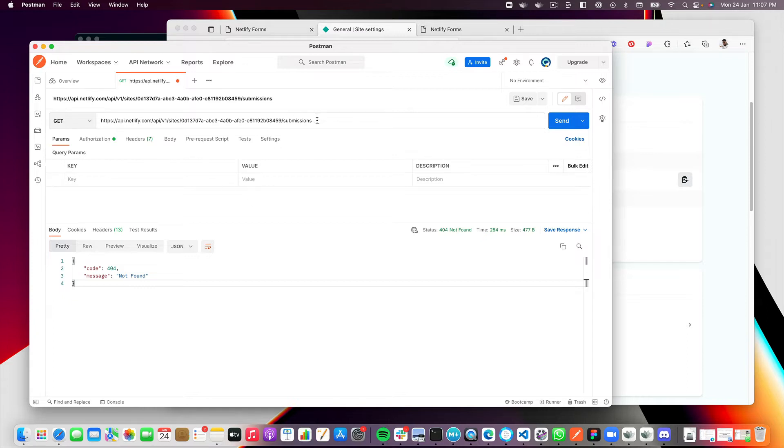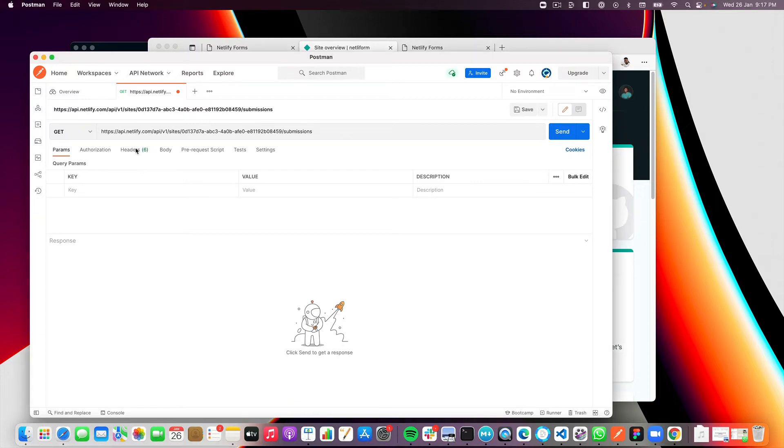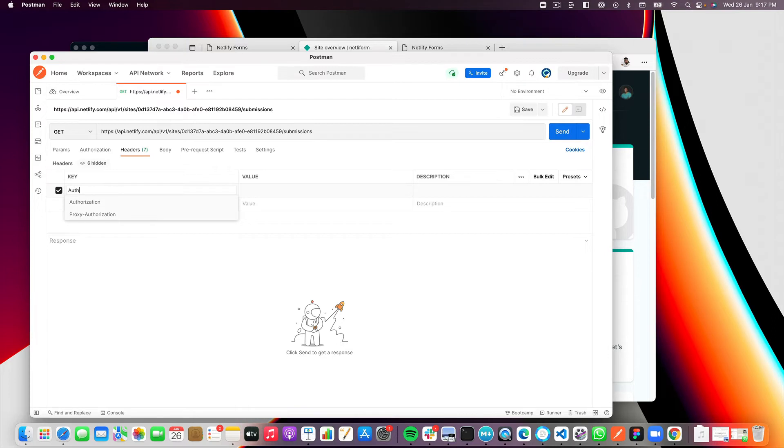This is the API endpoint we need to call to get our form submissions for this particular site. And the next thing that you want to do is handle authorization for this API call. If you switch over to the headers tab, you can add an authorization header. And you will need a Bearer token for this.